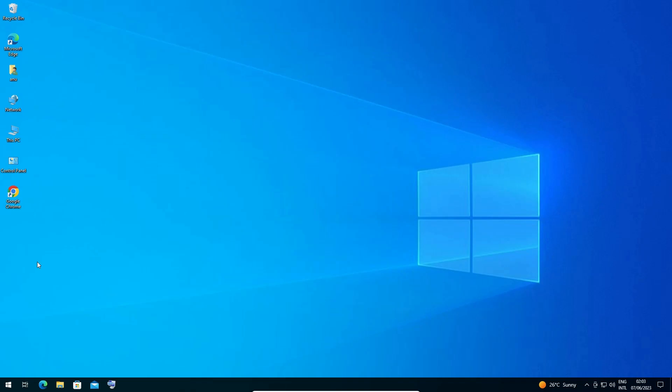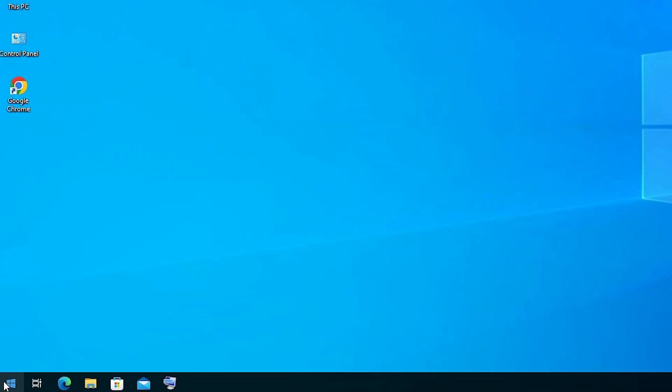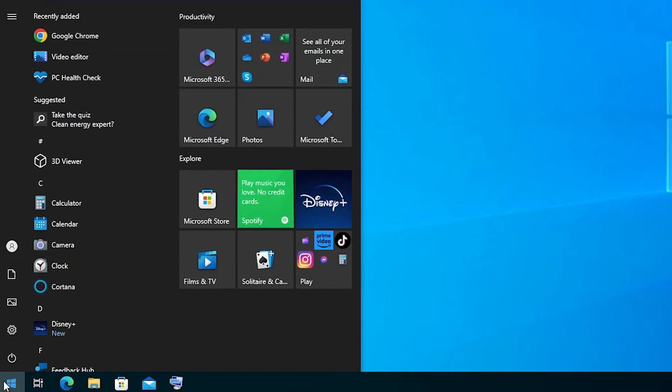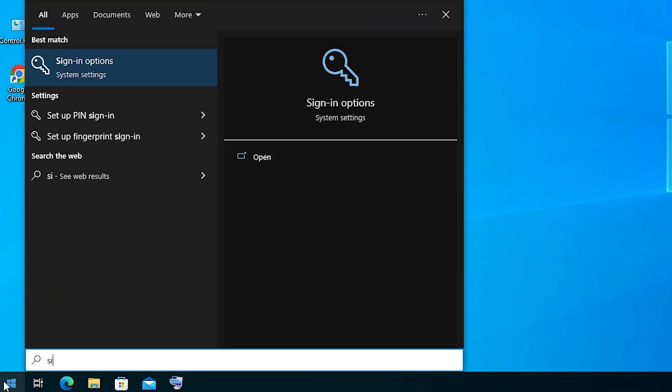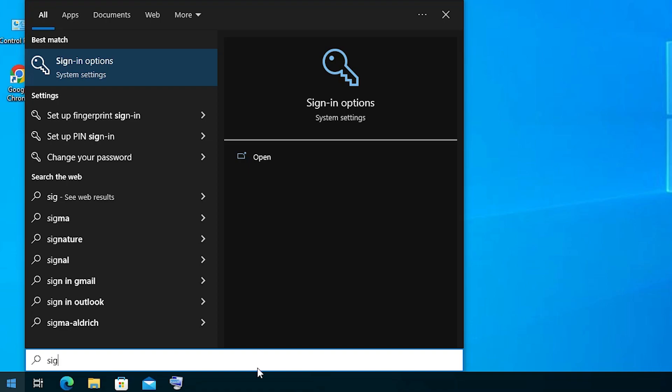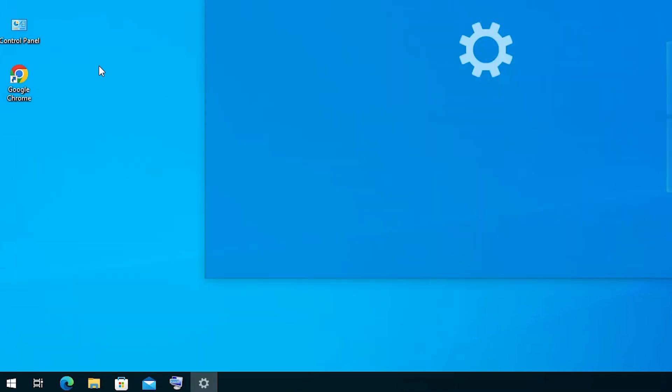It is a very easy and simple video. First we go to start and type sign in options. Here we find sign in options. Click on the sign in options.